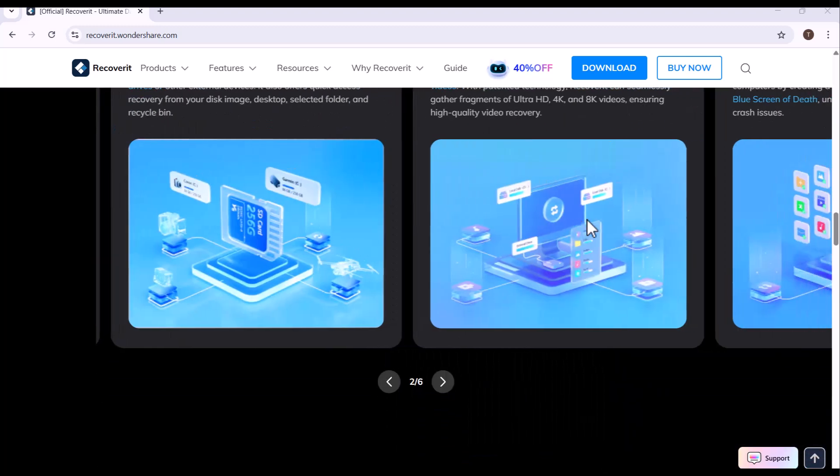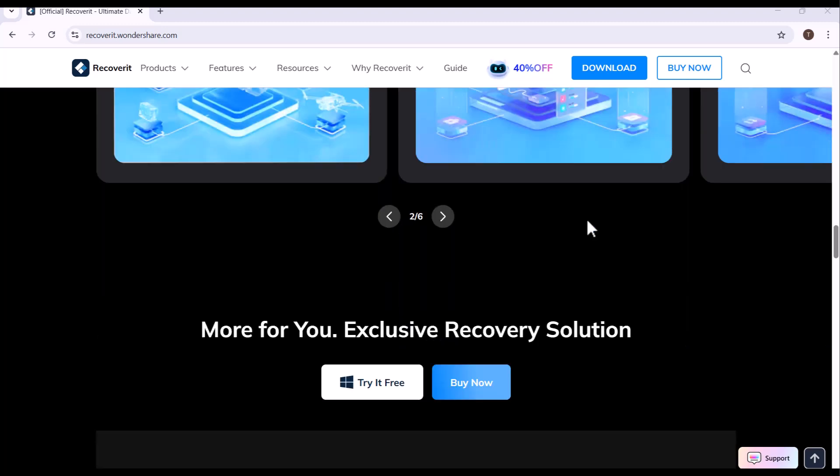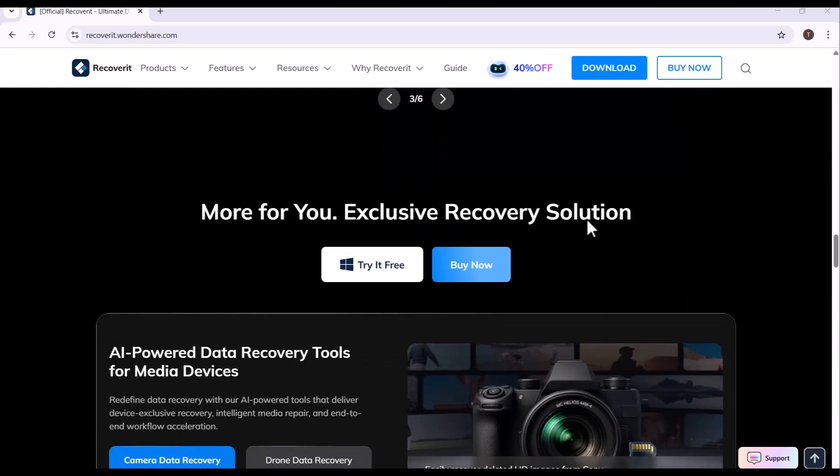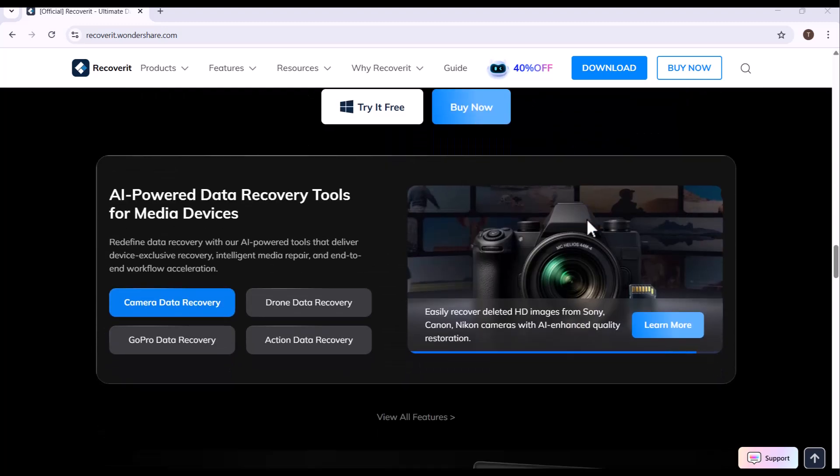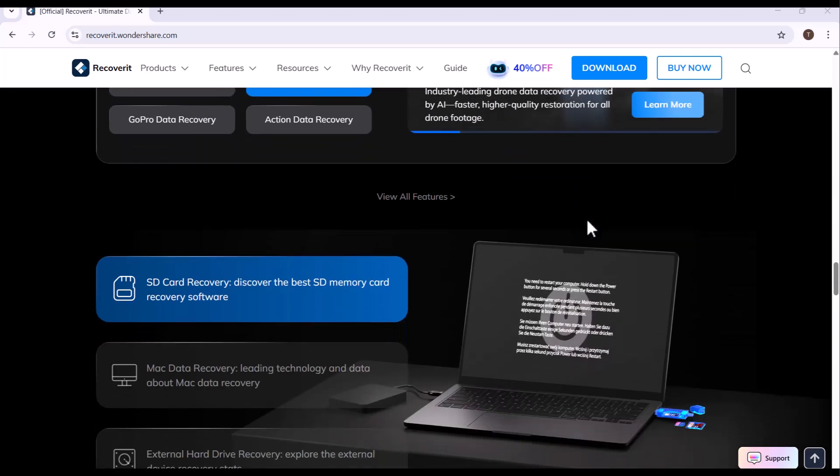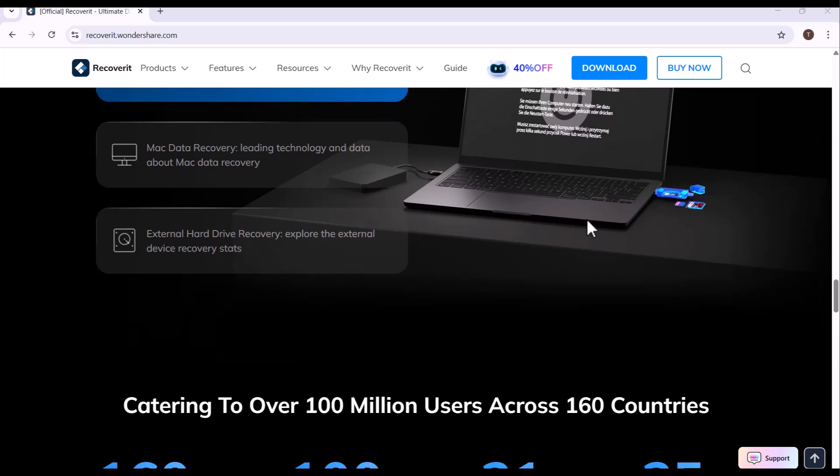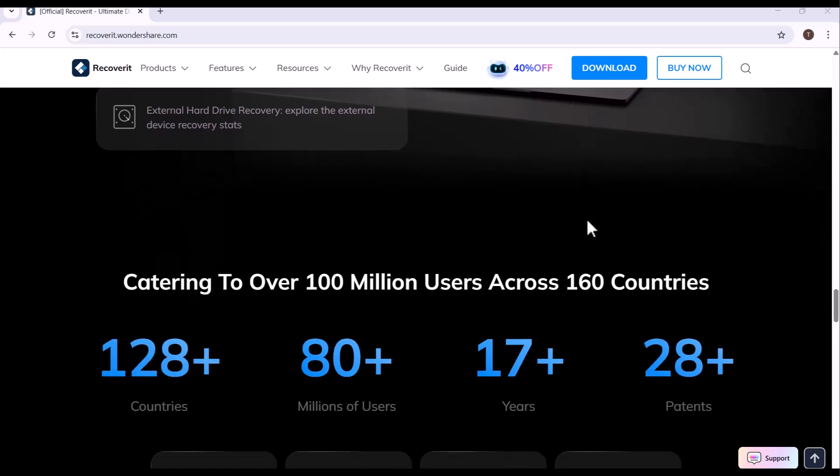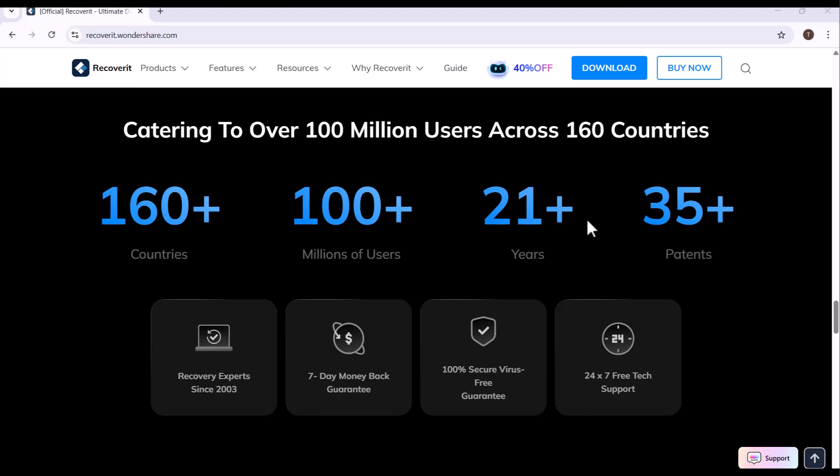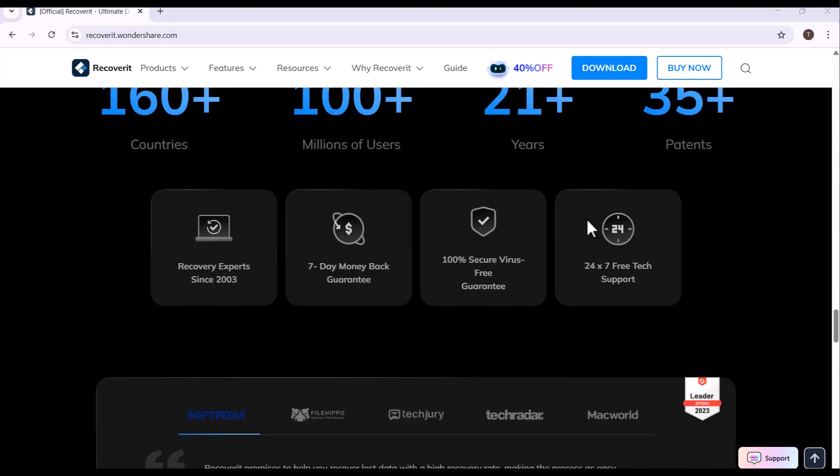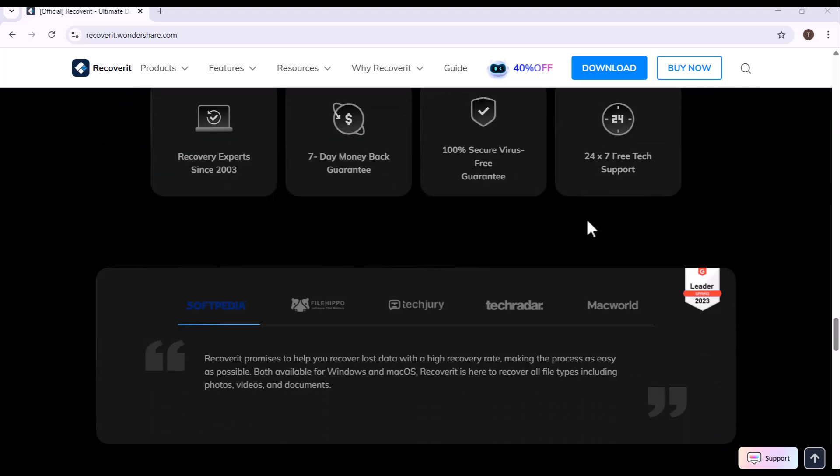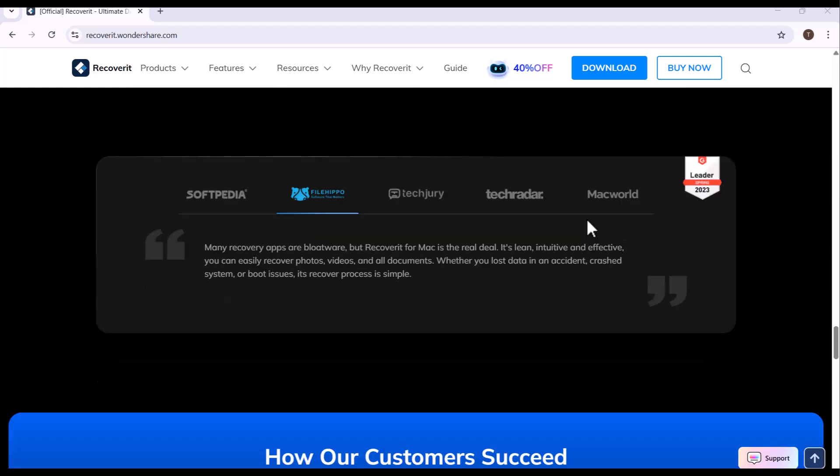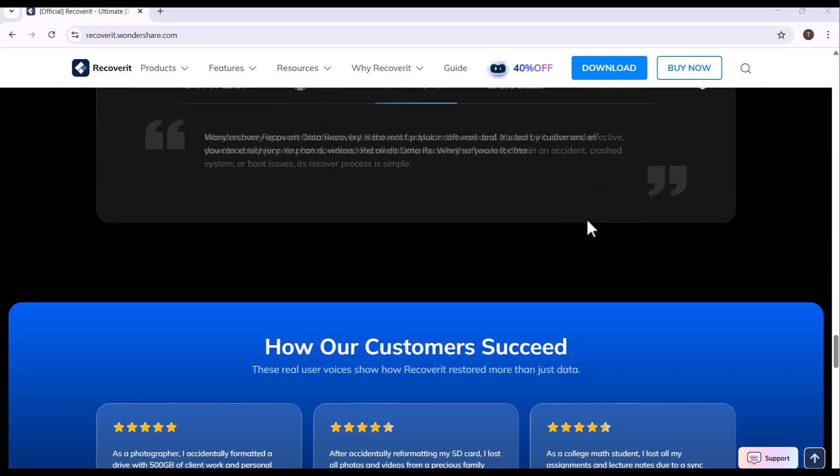Whether your files were lost due to accidental deletion, formatting, virus attacks, or a sudden system crash, this software provides a safe and reliable solution to recover them quickly and effortlessly. The latest version introduces improved scanning technology that digs deeper into your drives, allowing it to detect and restore even those files that seem permanently gone. With its modern and simplified interface, anyone can use it - no technical knowledge required.